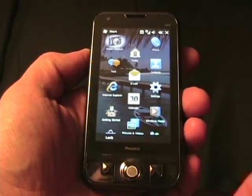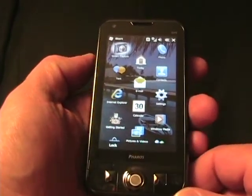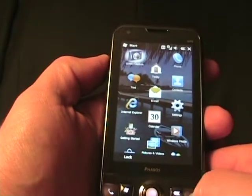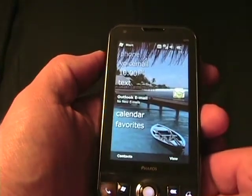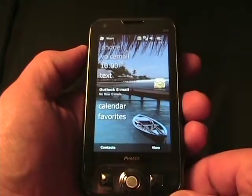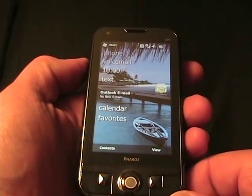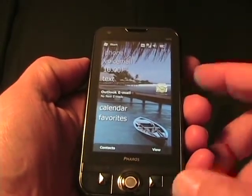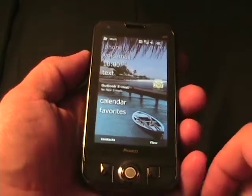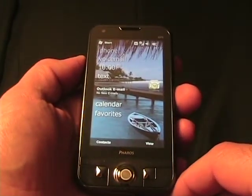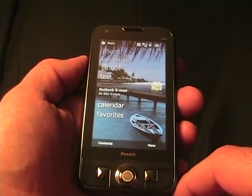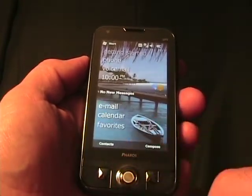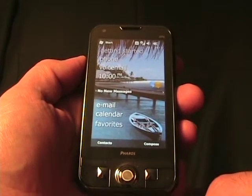Hello, this is Matthew Miller from the ZDNet Smartphones and CellPhones blog. I previously took a look at the Ferros Traveler 137 with Windows Mobile 6.1 Professional. It now has Windows Mobile 6.5 loaded on it, and this update will be a free update to Ferros Traveler 137 owners. I'm not quite sure exactly when that update will be available, but it will eventually be up on the Ferros support site.